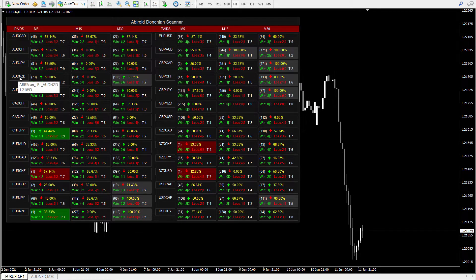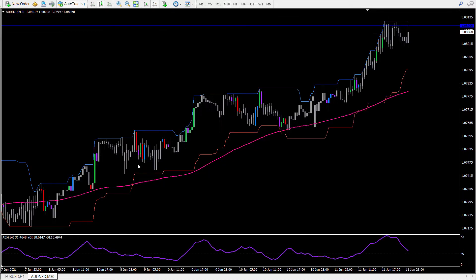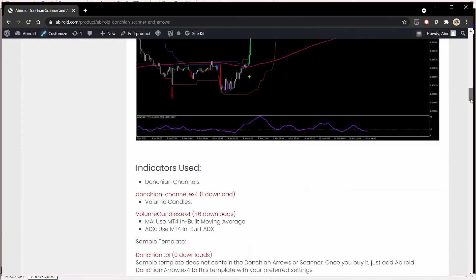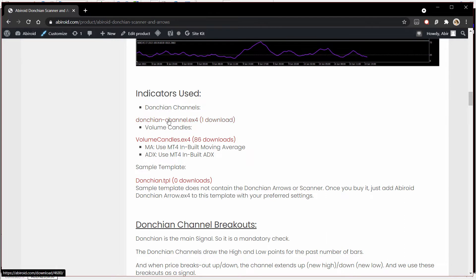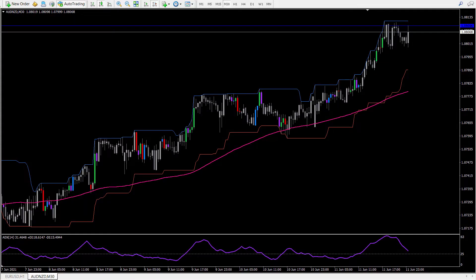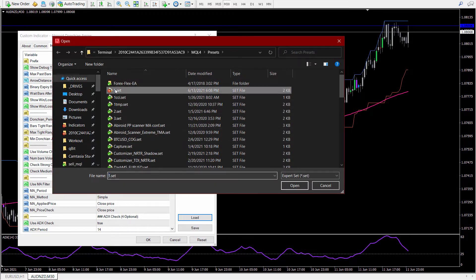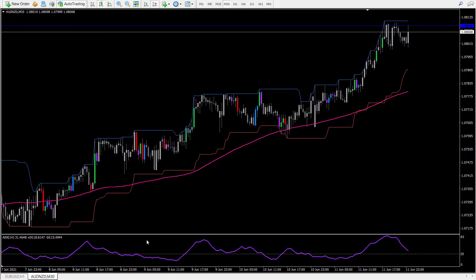I have already opened up this pair because it is giving me a good percentage on the M30 timeframe. This is the template that you will have on my website — you can download this template from here. These are all the extra indicators, and this is the sample template. Once you purchase the arrows indicator, you can just put that on the chart and load the settings from the scanner, then press OK.